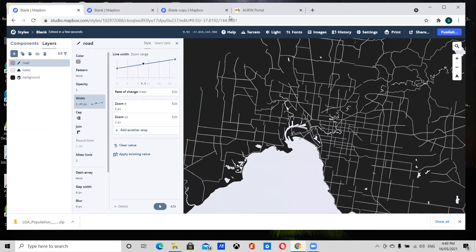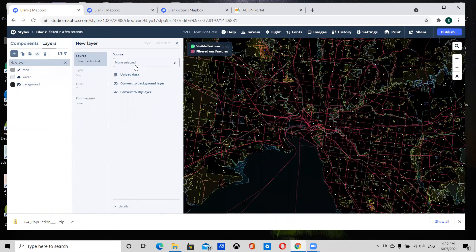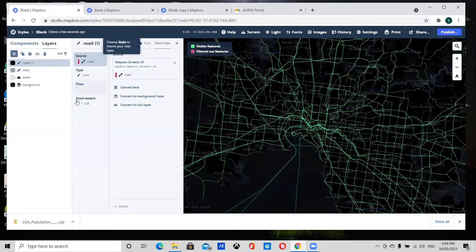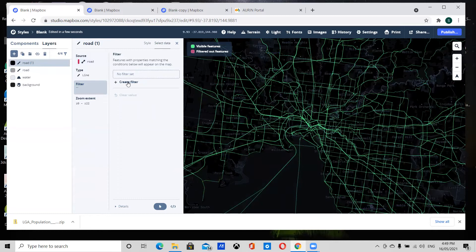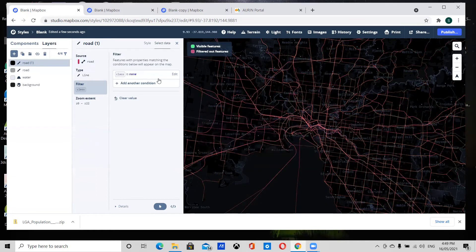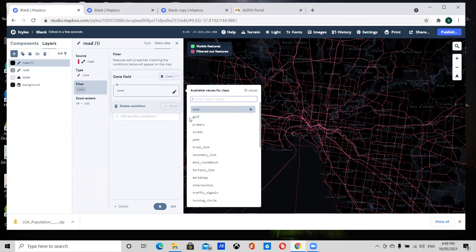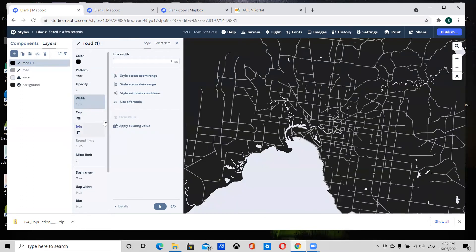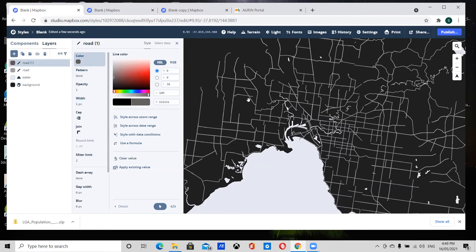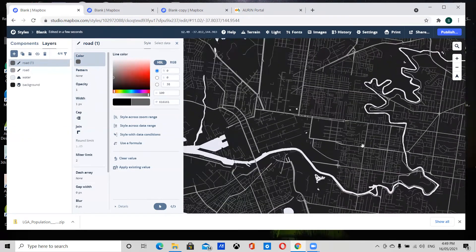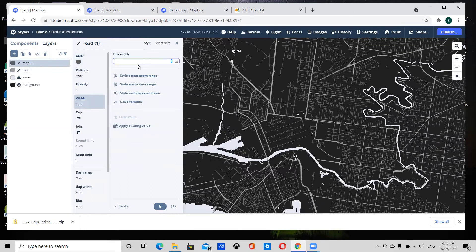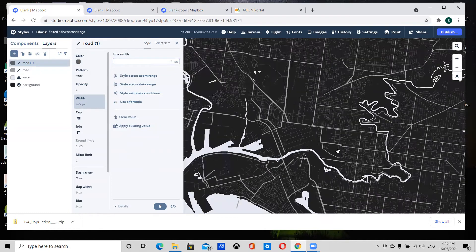Now I'm going to add streets. I'll go to Mapbox Streets v8, roads, filter by class again, and add streets. Under style I'll change the color to a slightly darker gray so we can see them as we zoom in, and I'll make the width 0.5 to keep them thinner.